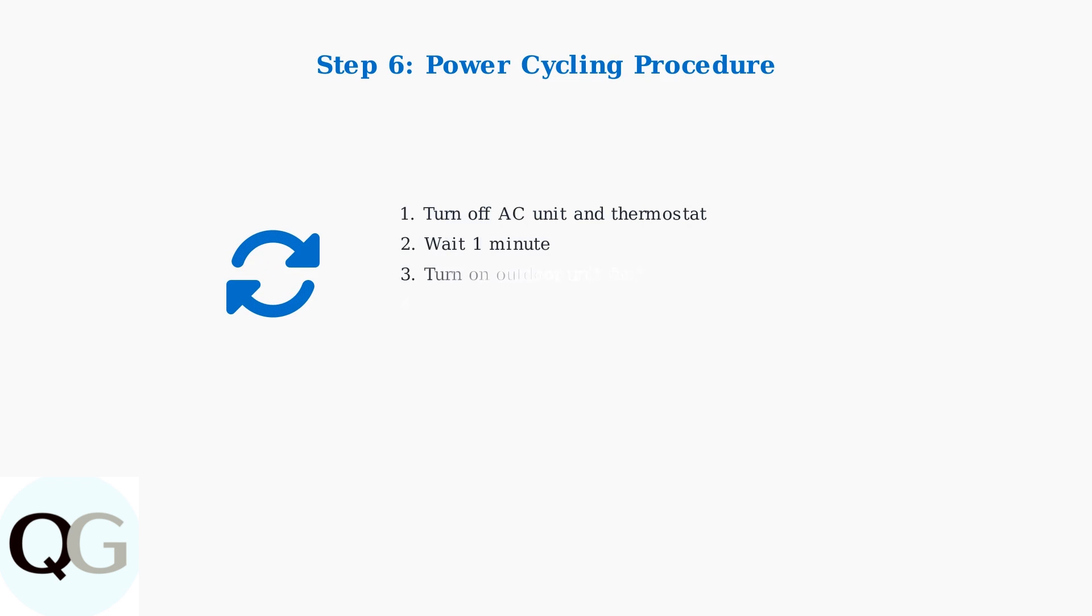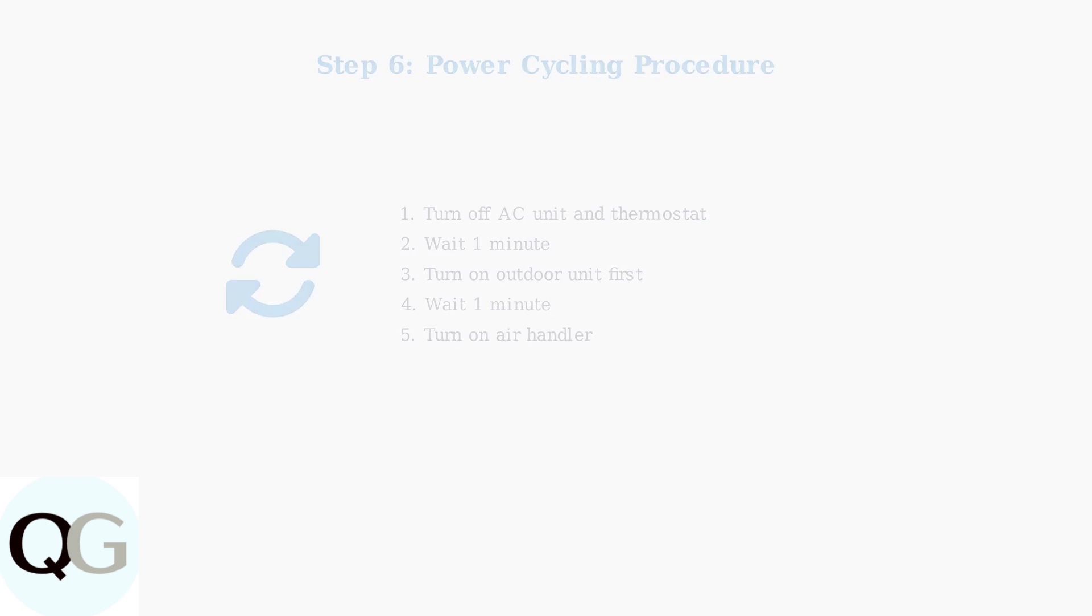Try power cycling the entire system. Turn off both the AC unit and thermostat, wait one minute, then turn on the outdoor unit first, wait another minute, and finally turn on the air handler.